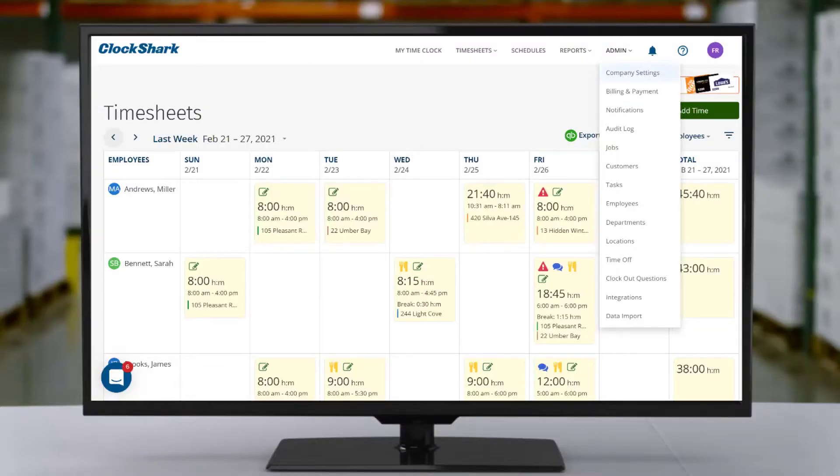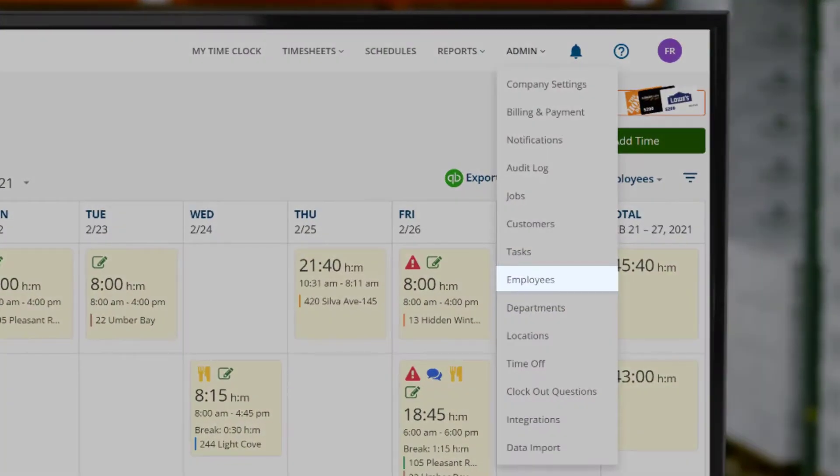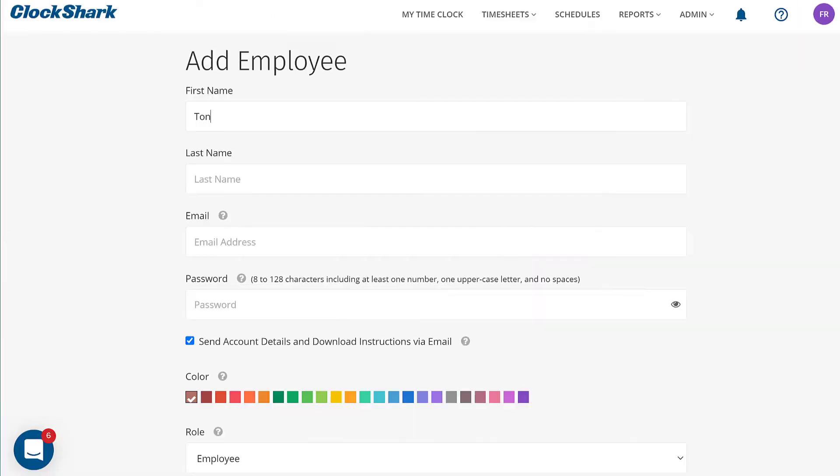Visit the admin menu, then employees. Enter first and last name, email, and password.